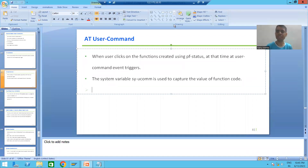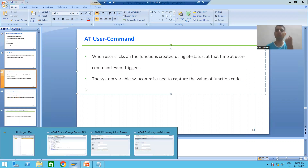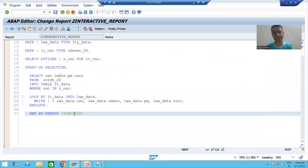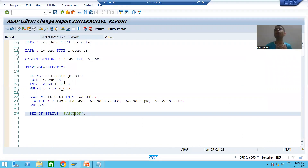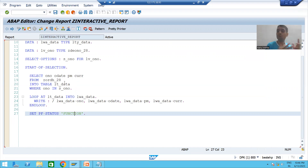We will continue the topic of interactive classical report events and we are covering the event 'Add User Command'. As part of replicating that event, we will first display data from the order header table on the basic list. After that, we want our own functions — one ascending function and one descending function. To have our own functions, we need to create our own GUI status.